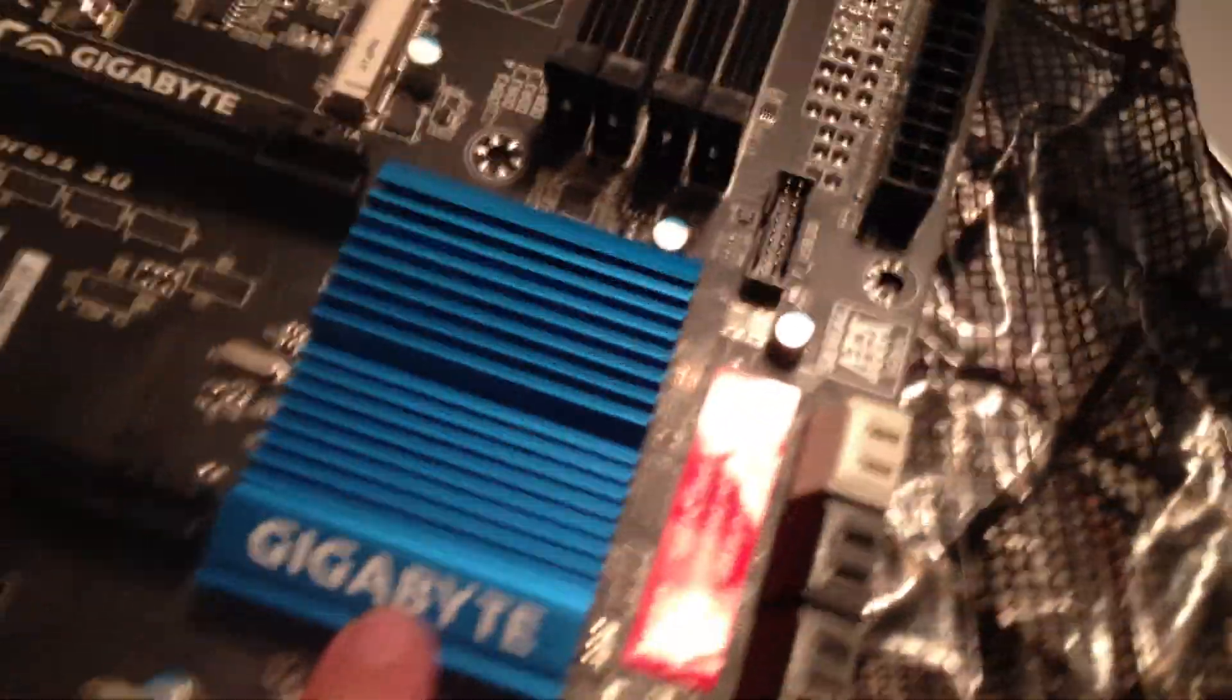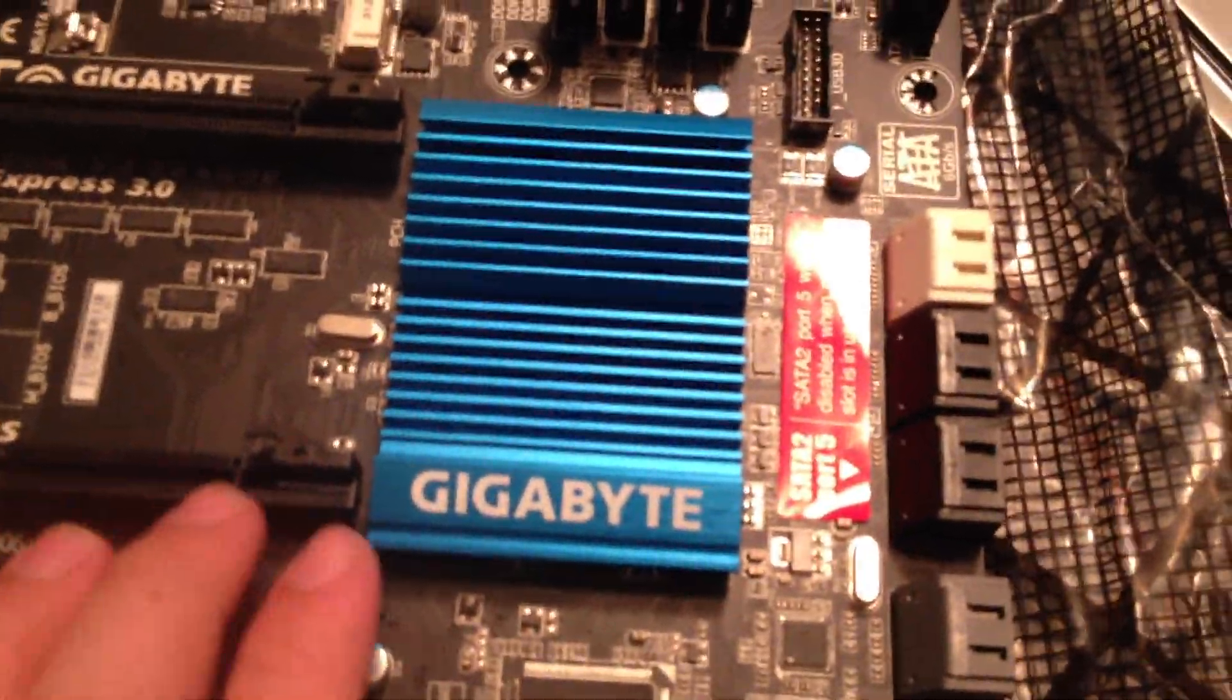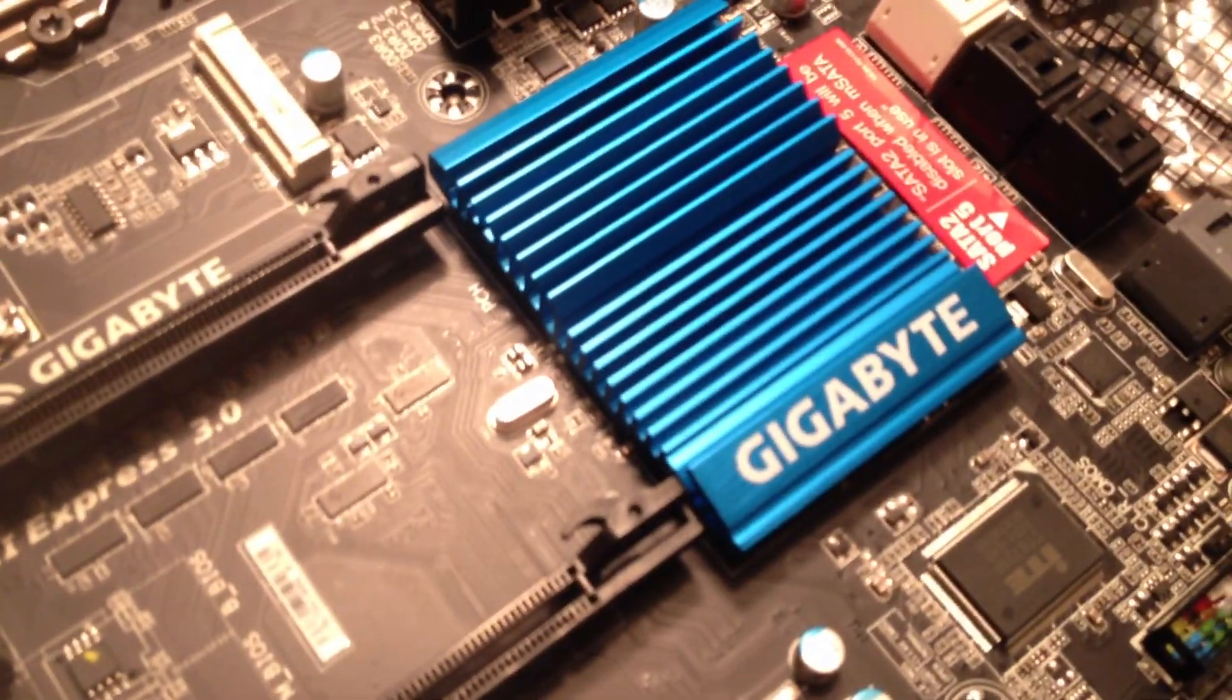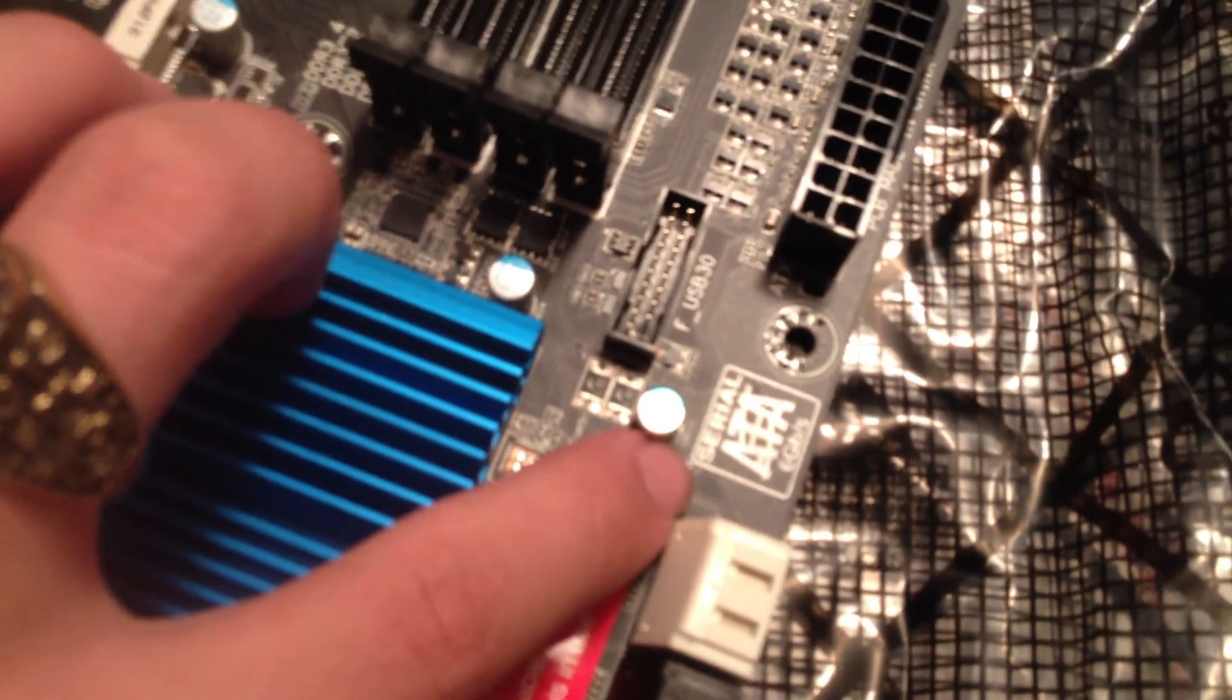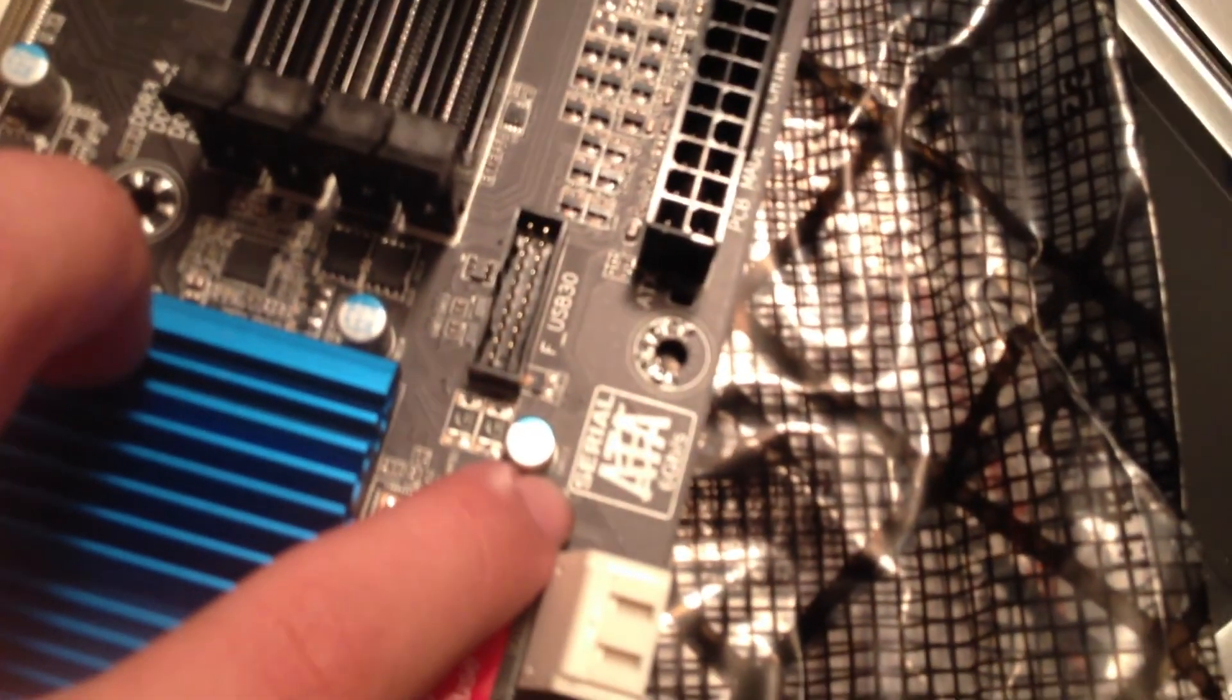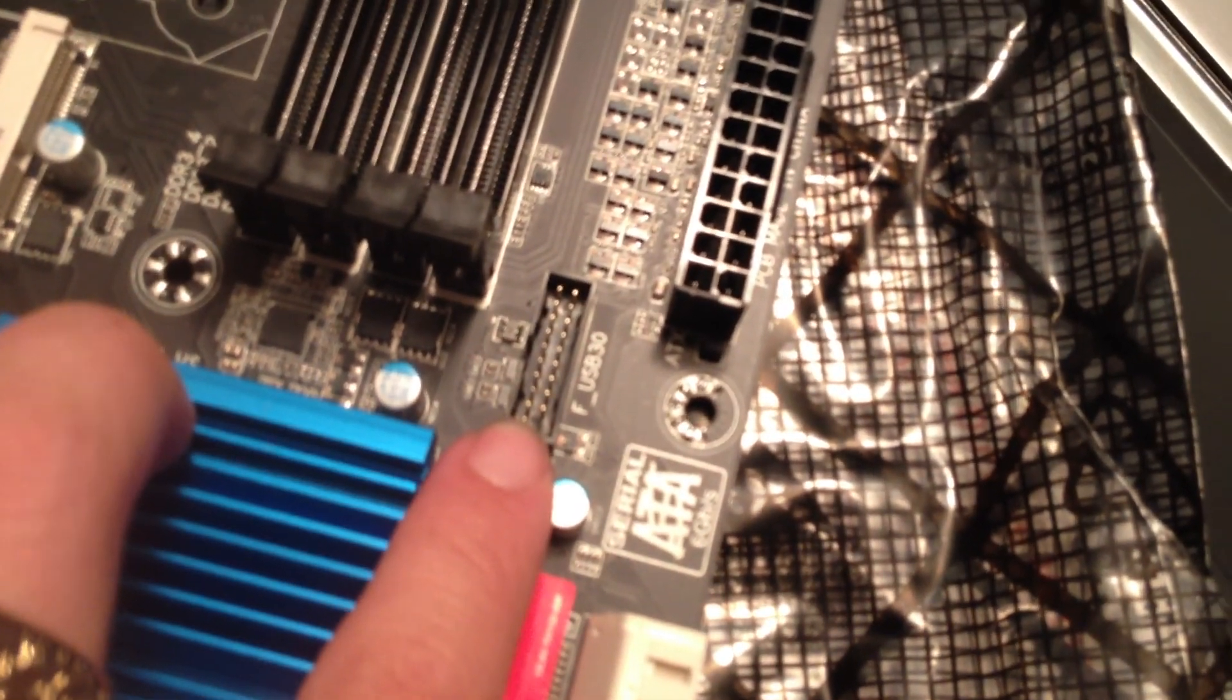Right behind that we have the Gigabyte Southbridge with the very nice blue heat sink. Looks very classy. Nothing too fancy but it does the job. Right above that we have a serial ATA marker just saying it gives you six gigabits per second which is very nice, as well as a front USB 3.0.